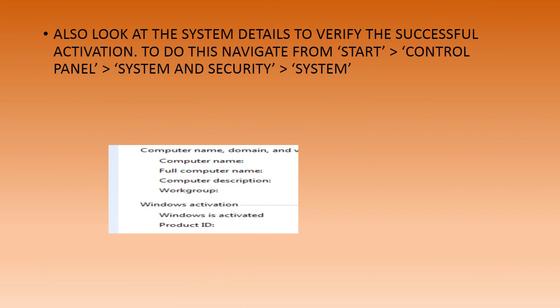Now look at the system details to verify the successful activation of Windows 7. To navigate to the system screen to verify these details, you need to click on the Start button and then from there select the Control Panel. From the Control Panel screen, select the System and Security tab that will open up the system screen.